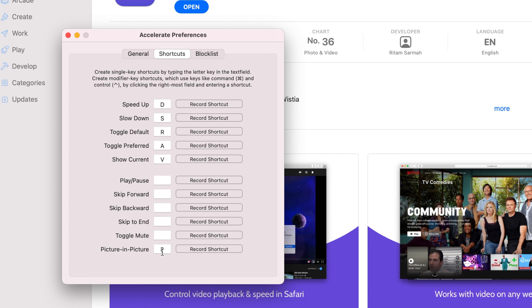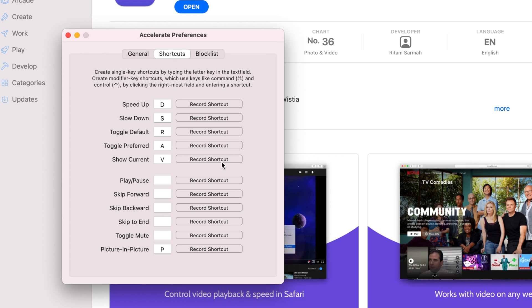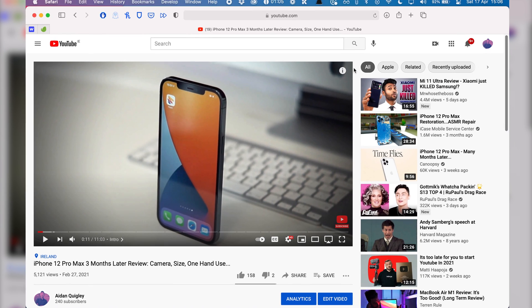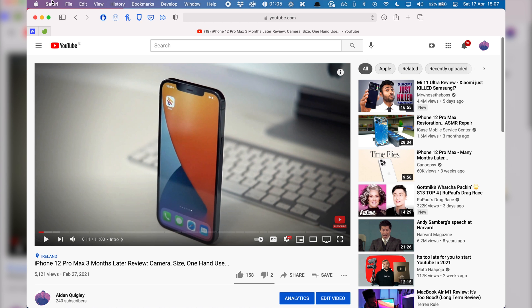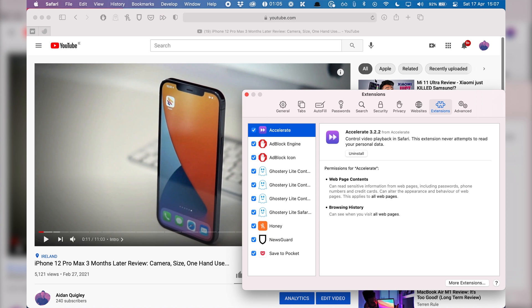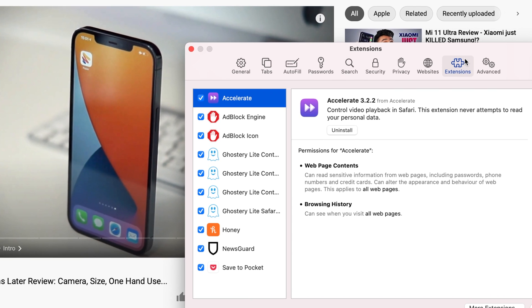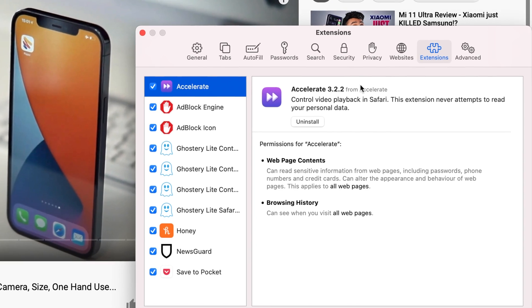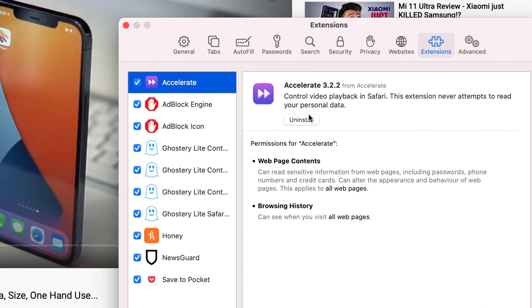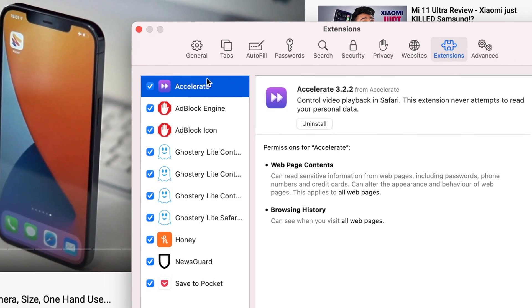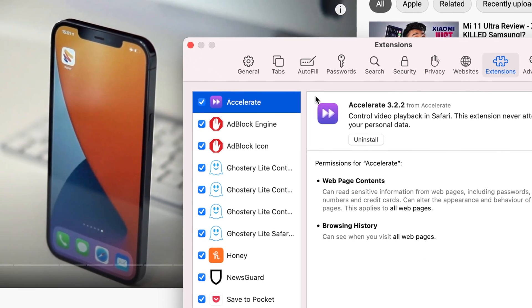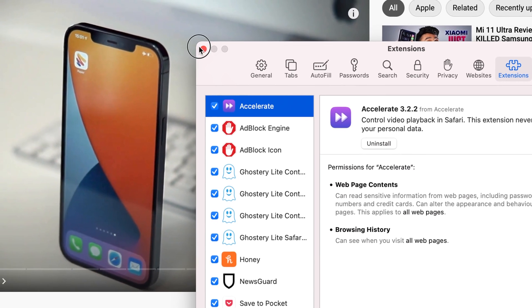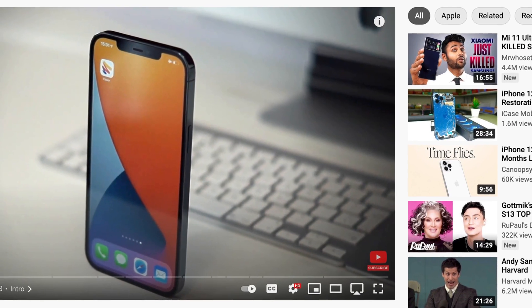In case it hasn't been successfully installed or enabled yet, you just want to go to Safari Preferences, over to the Extensions tab, and then click in to Accelerate. You can make sure that it's enabled by checking that it is ticked. And then that's it — you should be able to watch videos at super speed.